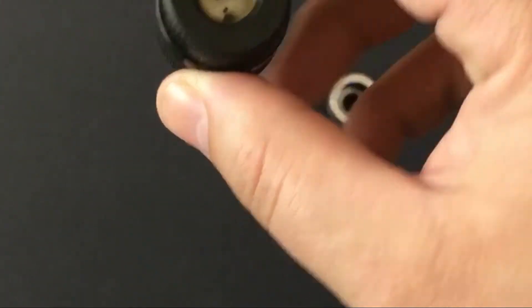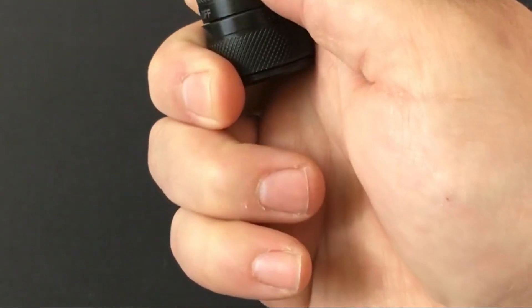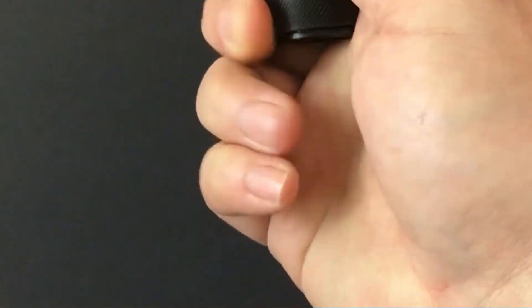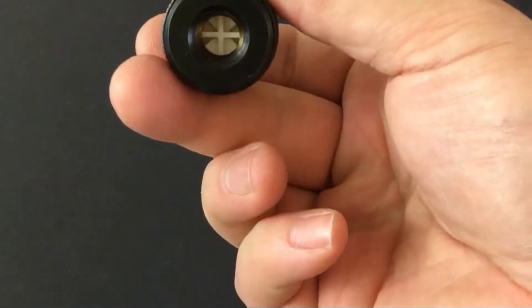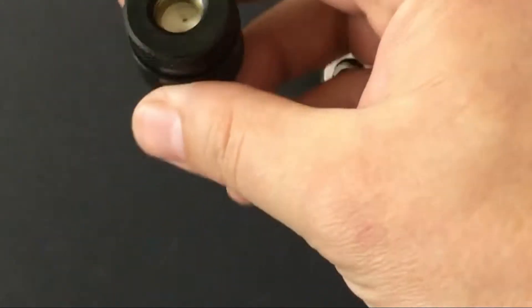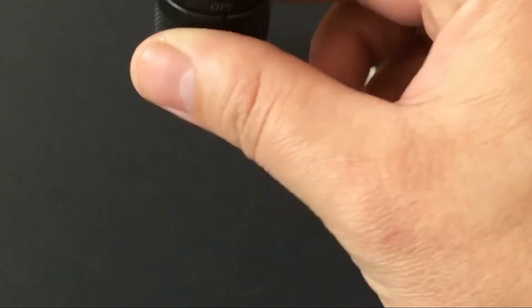It very easily rotates to the off position and seals it up really nice.